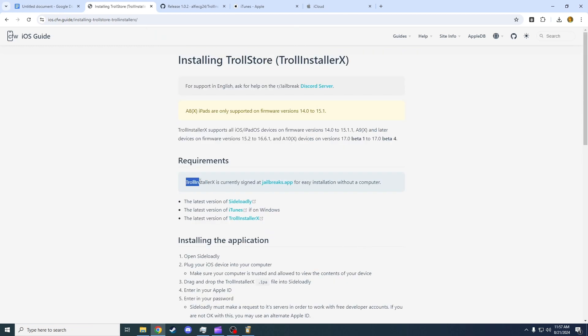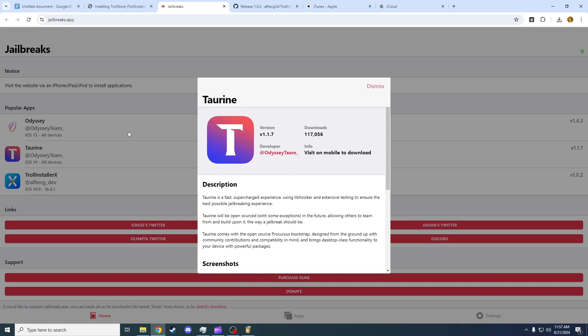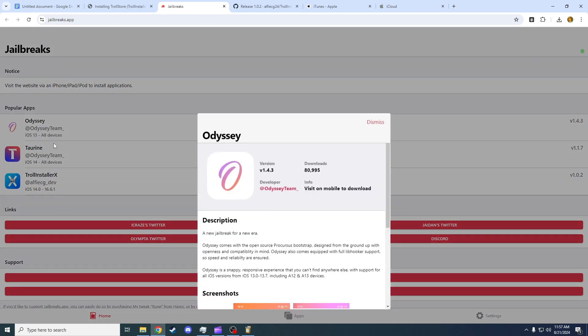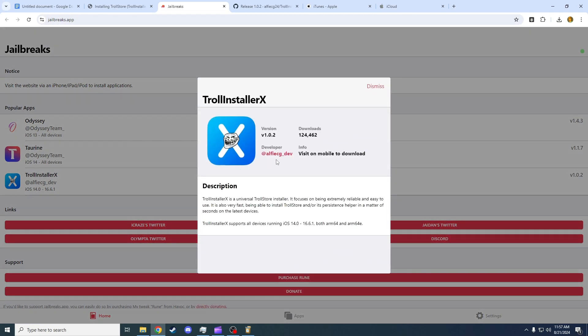Troll Store is currently signed at jailbreaks.app. If that is the case for you, you can simply click on this link on your iPhone. Click here and you can just install it from here. You want to install Troll Store installer X. If that is not the case for you, you'll need to do more steps.